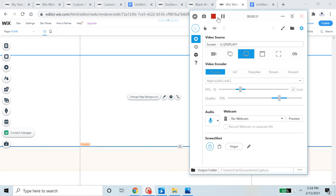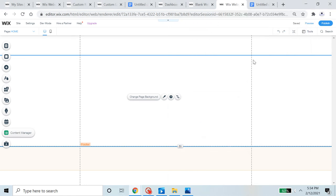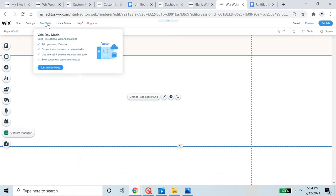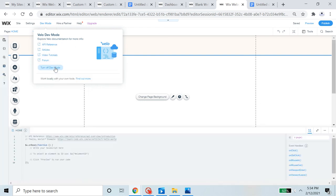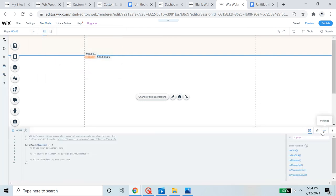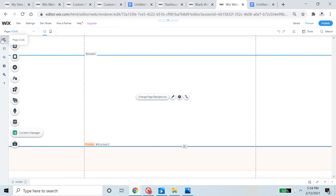We will successfully make a custom signup form. For that, we will need to go to the editor of the Wix website that we're building. First of all, let's turn on developer mode so that we get the Velo tools and can do our custom signup form with them.